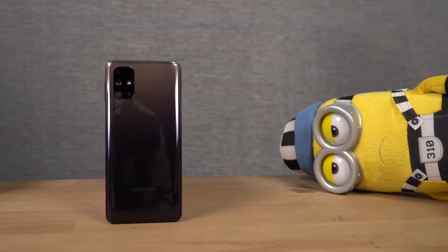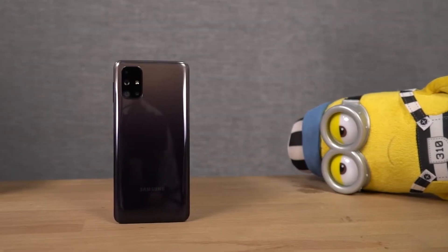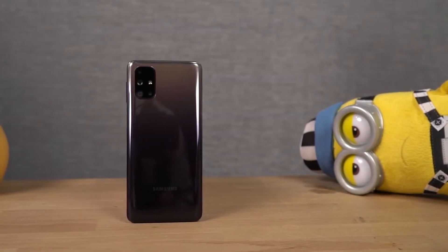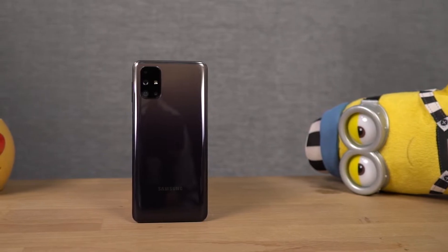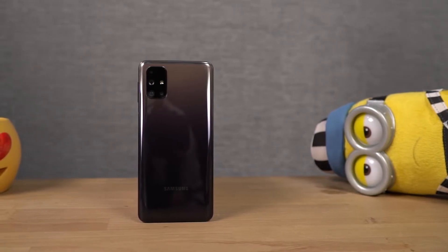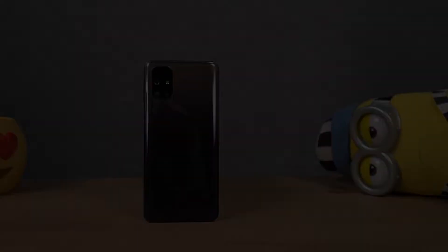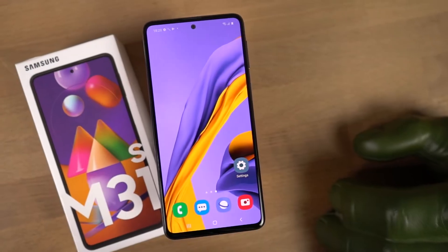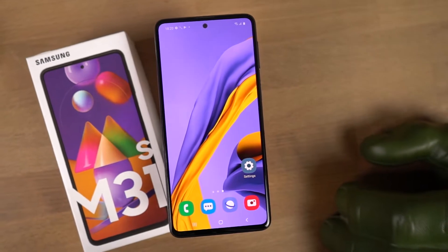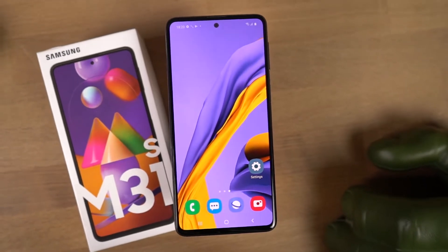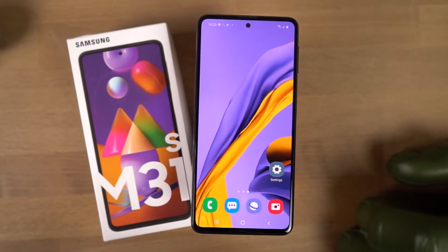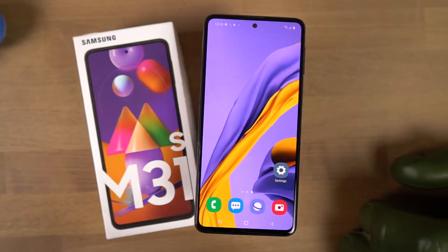Hey there guys, this is Unknown from Notion Hub and in this video I'm going to show you the most important tips and tricks for Samsung Galaxy M31s. By the way, I already made a dedicated video for the best features, where I showed all the features offered by this phone. So definitely check out that video, link will be in the description.